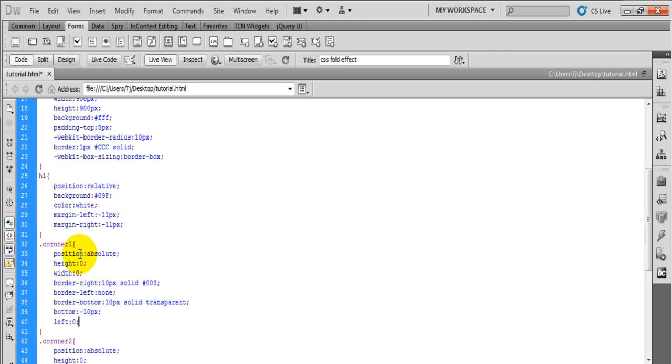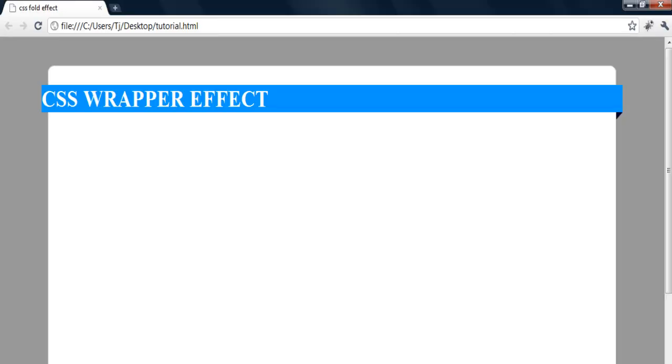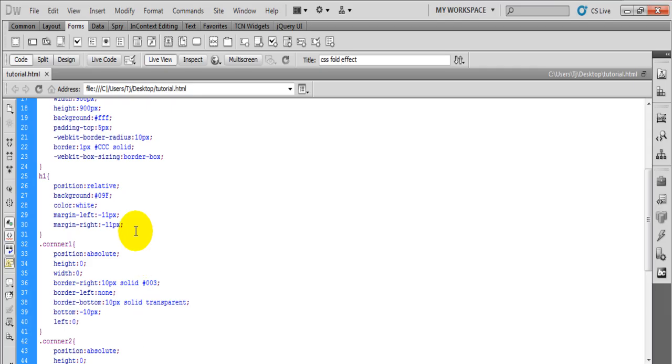Now you have a nice wrapping effect, so it gives the appearance that the whole entire wrapper wraps around the whole container. Of course you can go ahead and add some more CSS stylings.